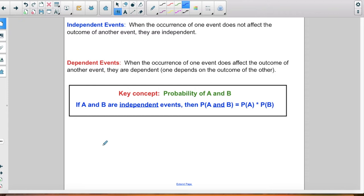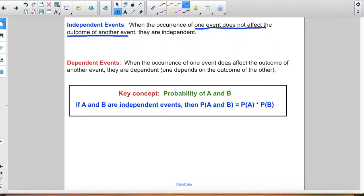Moving on, let's look at independent and dependent events. Independent events are when the occurrence of one event does not affect the outcome of another. For example, flipping the coin and rolling the dice — the coin flip did not affect the dice roll, so those two events were independent. One does not affect the other.